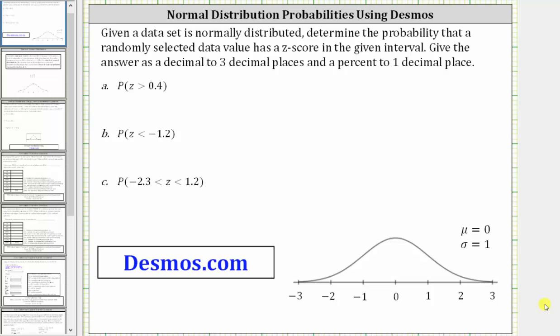This video will show how to use desmos.com to determine normal distribution probabilities when given z-scores.